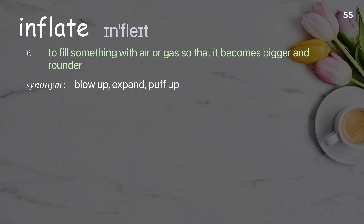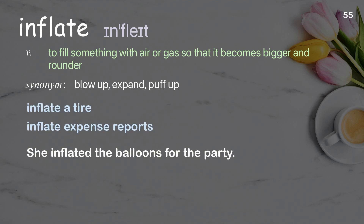Inflate: to fill something with air or gas so that it becomes bigger and rounder. Examples: inflate a tire, inflate expense reports. She inflated the balloons for the party.